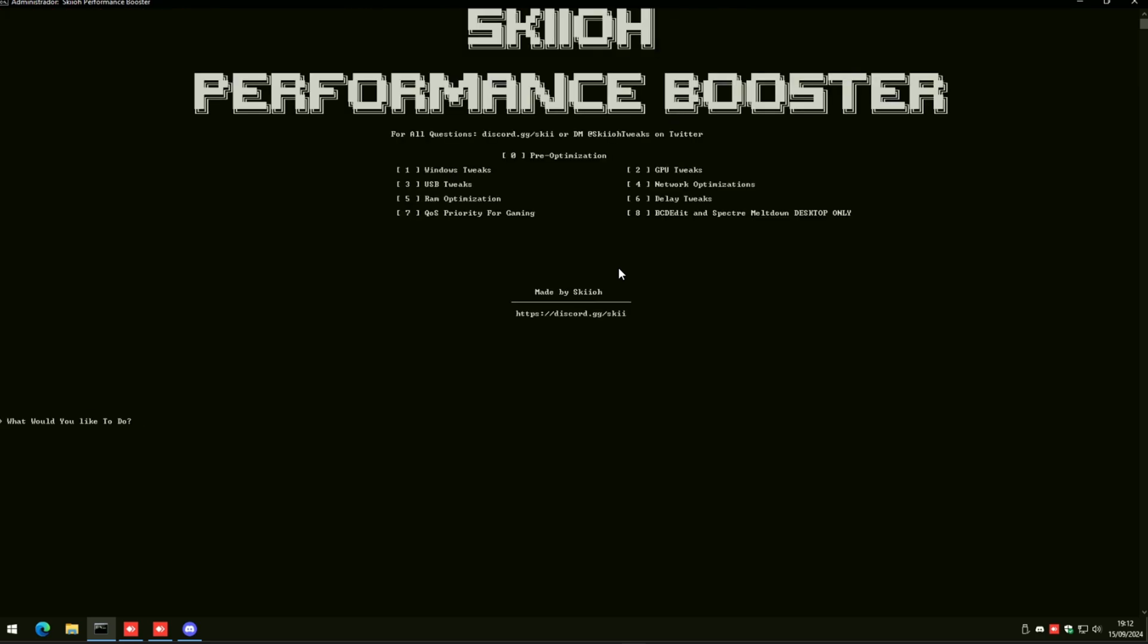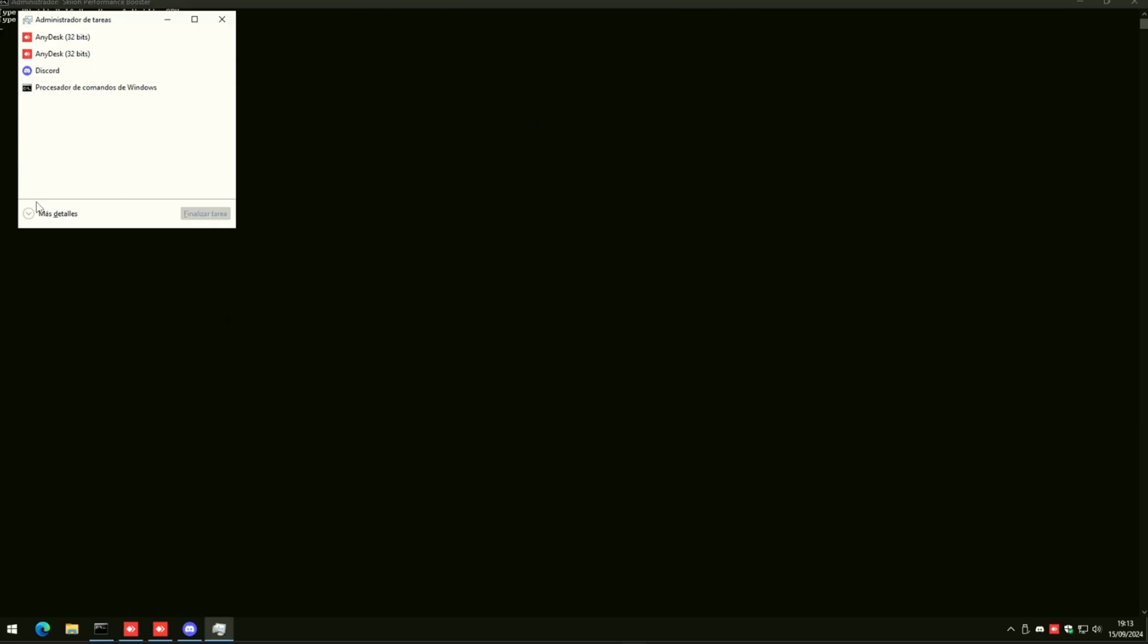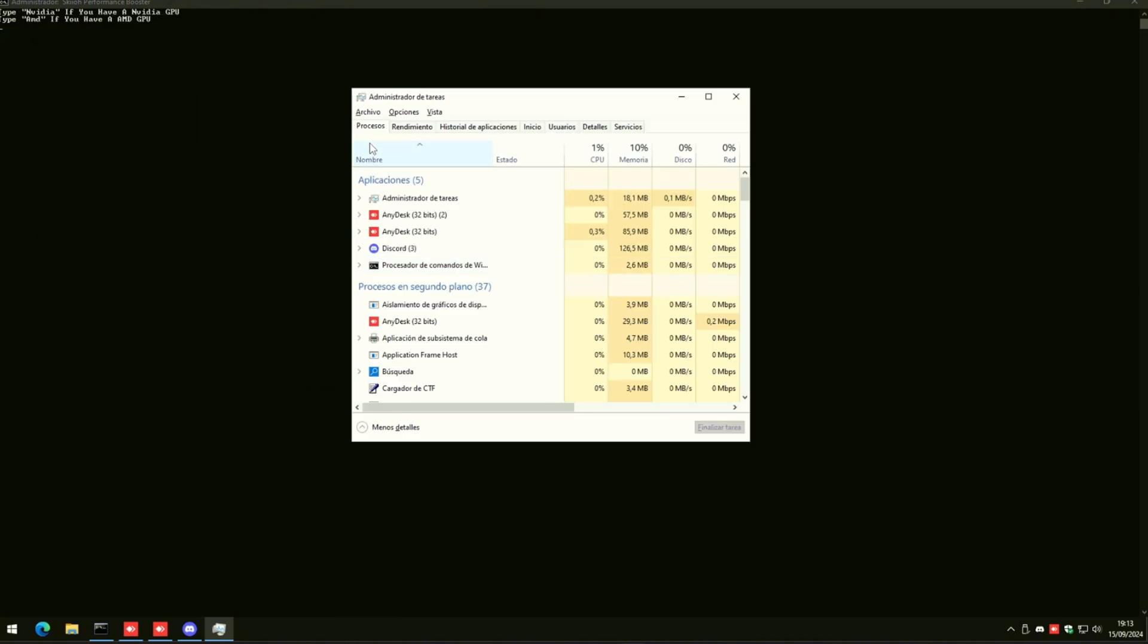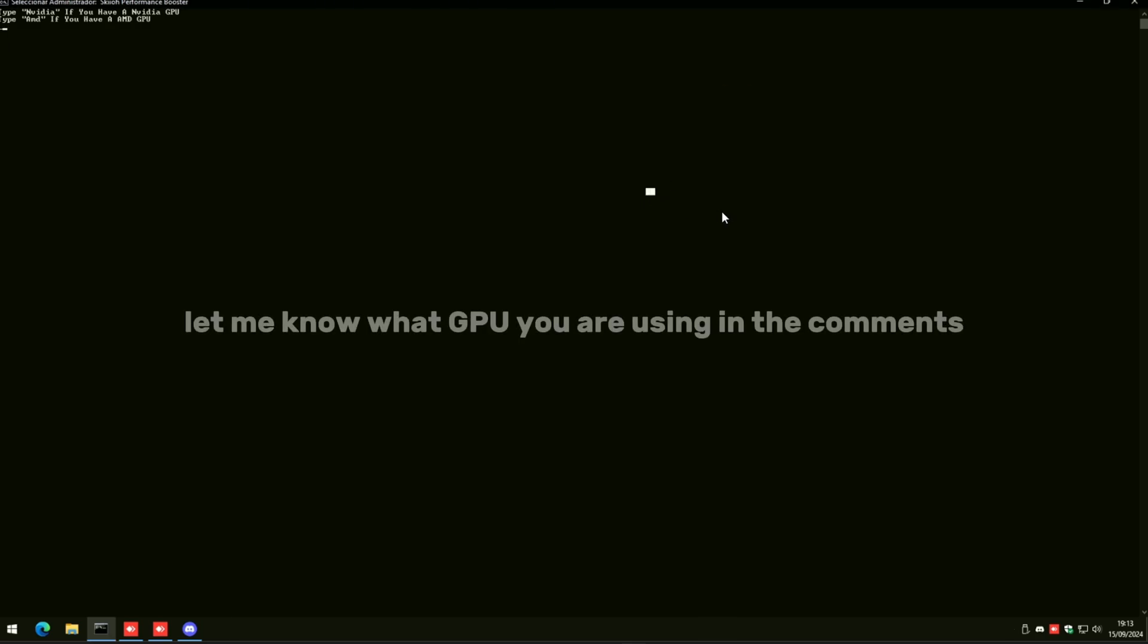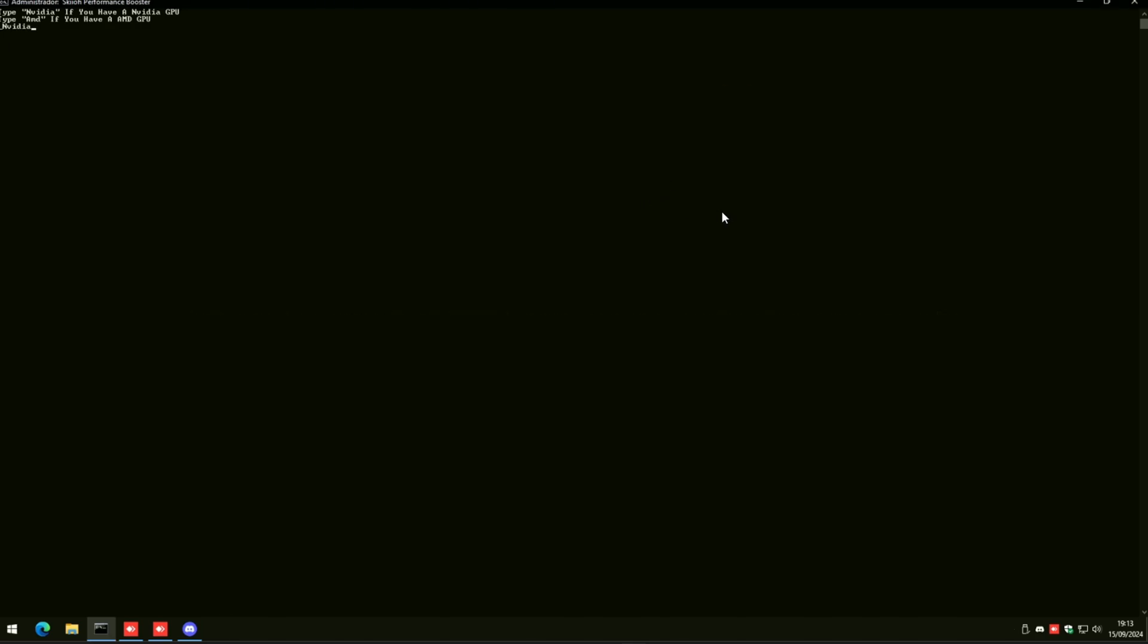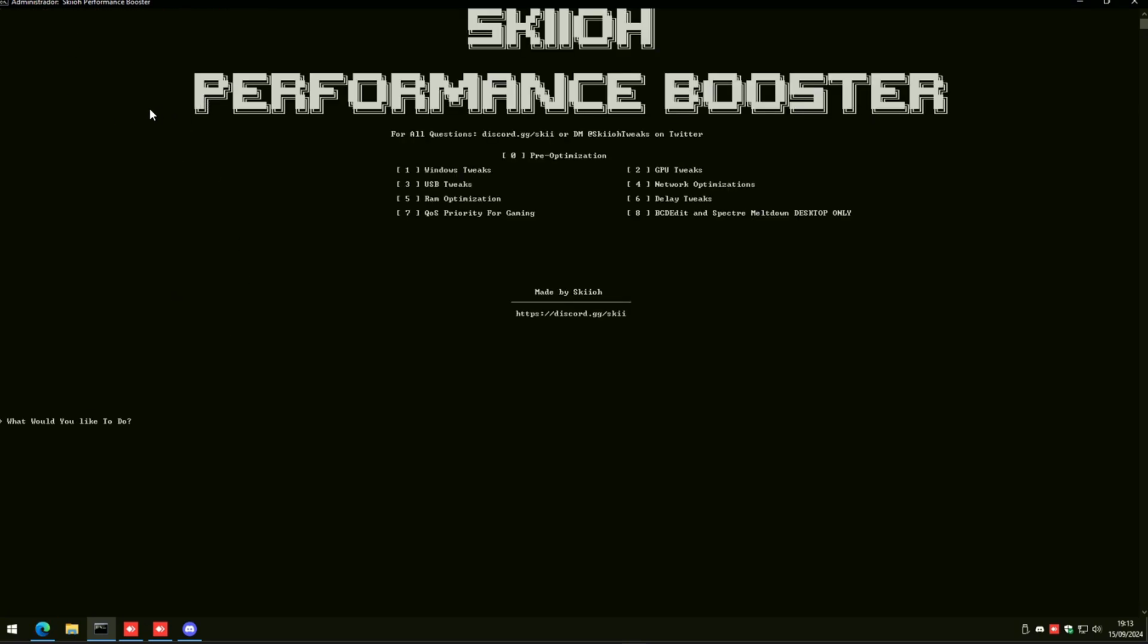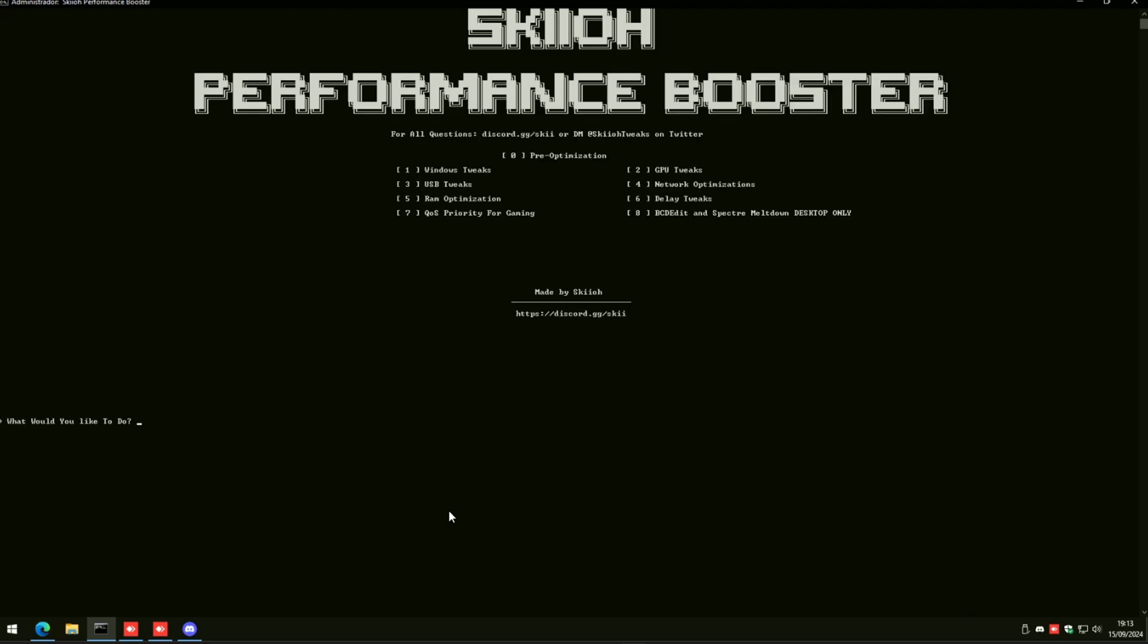Once that's done, you're going to click two, then find out what GPU you have. If you don't know how, click Ctrl+Shift+Escape or type in Task Manager. Go to Performance, go to GPU. This guy has Nvidia, so he's going to type Nvidia, boom, enter. Let the stuff run - your Nvidia tweaks are done.